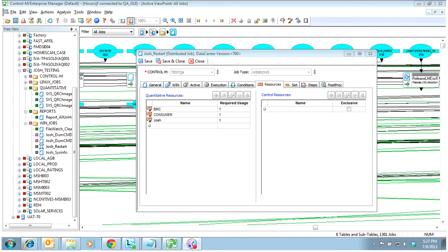We can limit these resources to any number we want. An example of how we would use the BMC resource would be if we had downtime on the system — we would limit that BMC resource to zero or to a specific number of jobs so that we could run some test jobs to make sure the system was stable afterwards. The consumer resource we would use if that particular region or group was having downtime, or major system issues like an FTP issue on main servers. We would limit it to a specific number or down to zero to stop all of their jobs nearly instantaneously, or at least any new ones from executing.